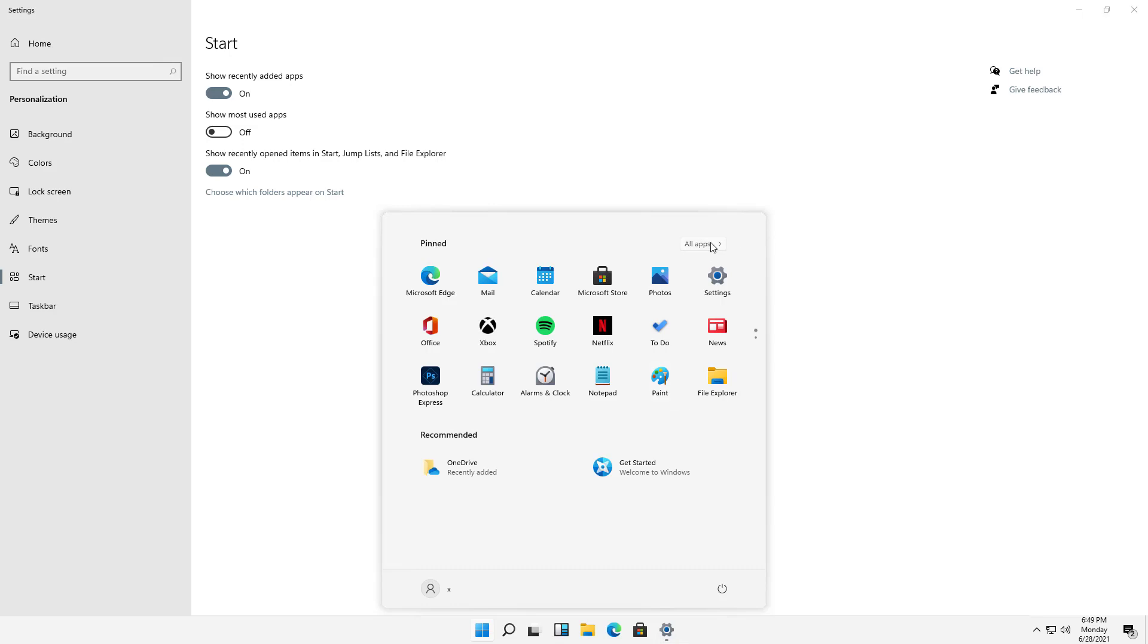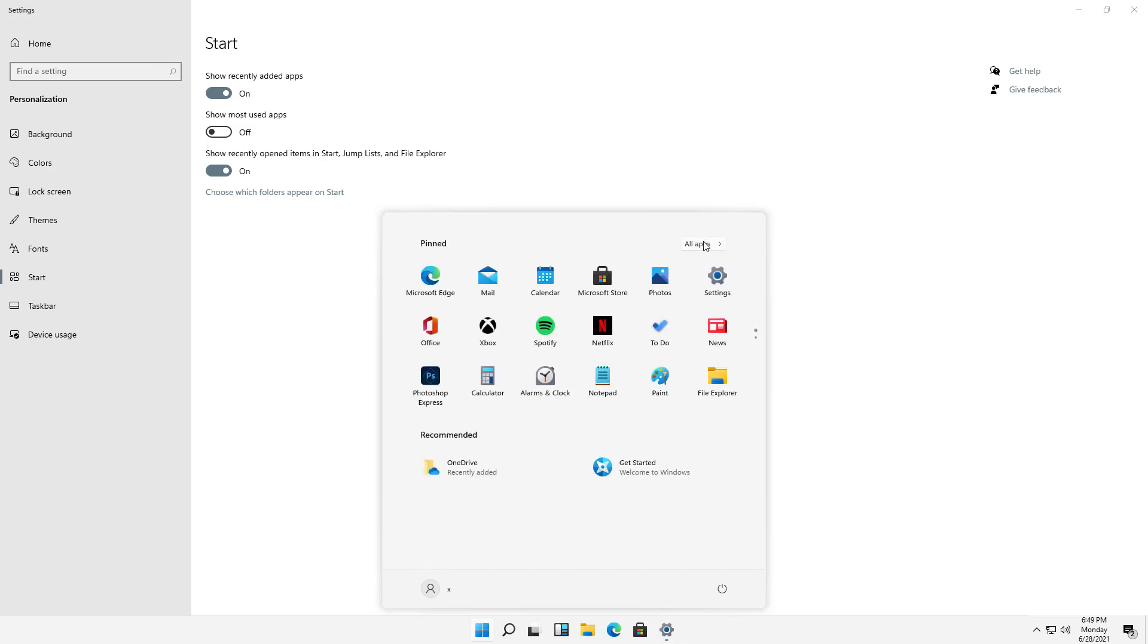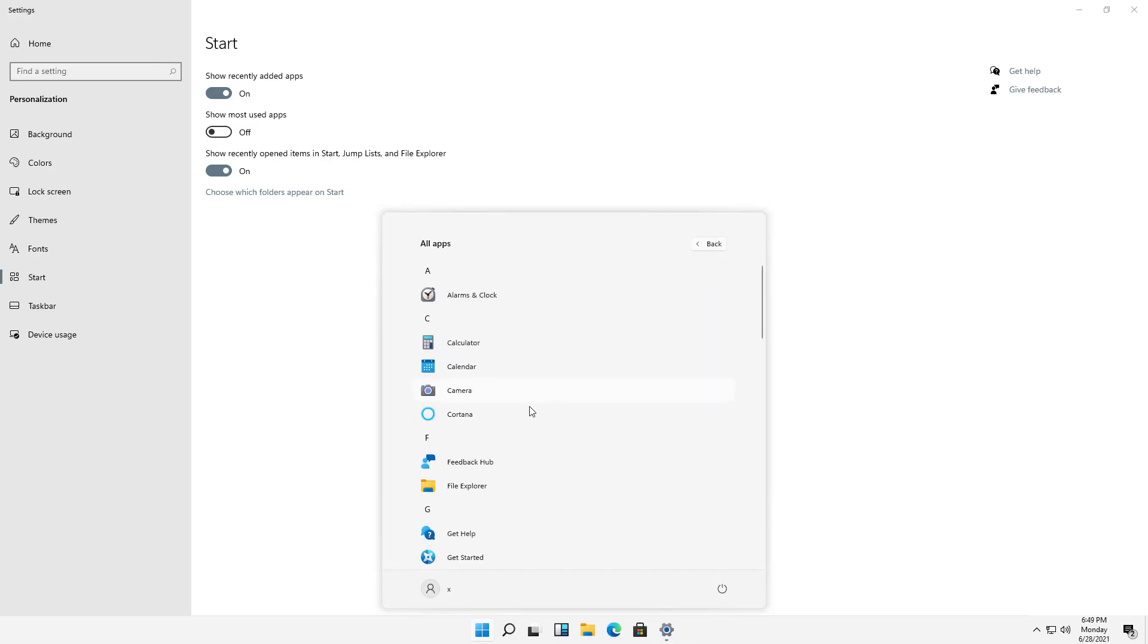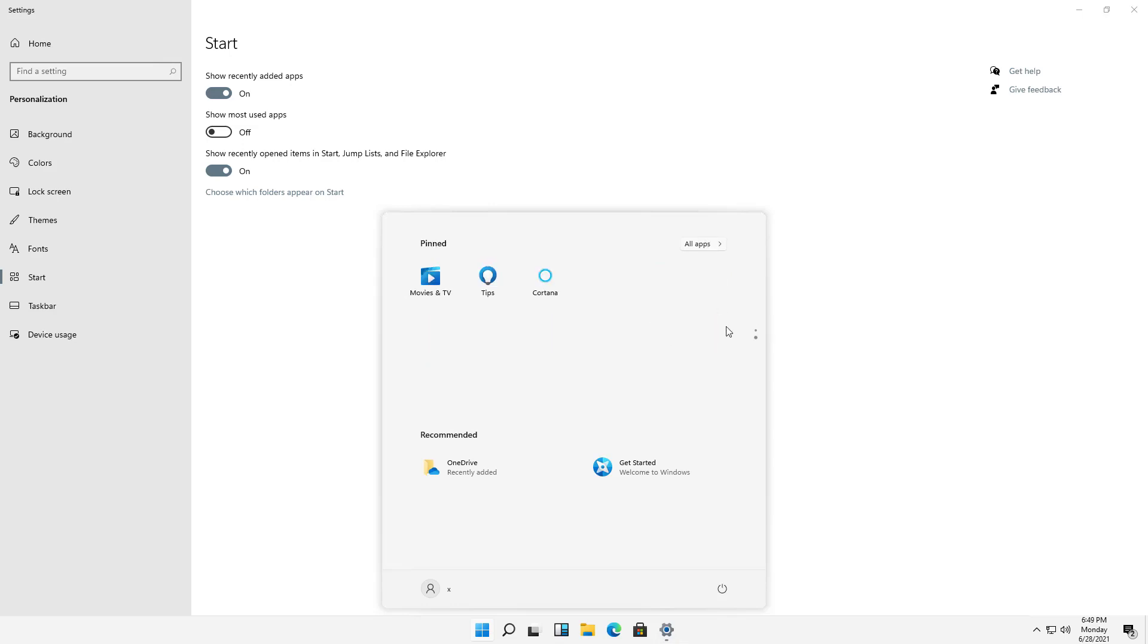I can also go into Apps and say, you know what? I would like to have some apps on my pinned area right here, and all I'll have to do is just right-click and choose Pin to Start, and then I go back, and then there's my Cortana showing up on the second page.